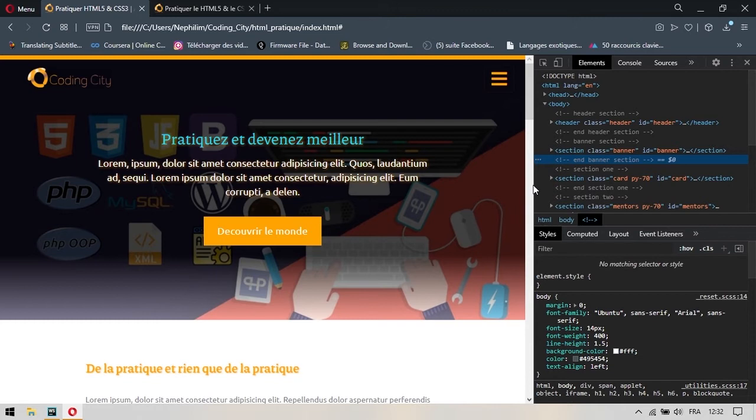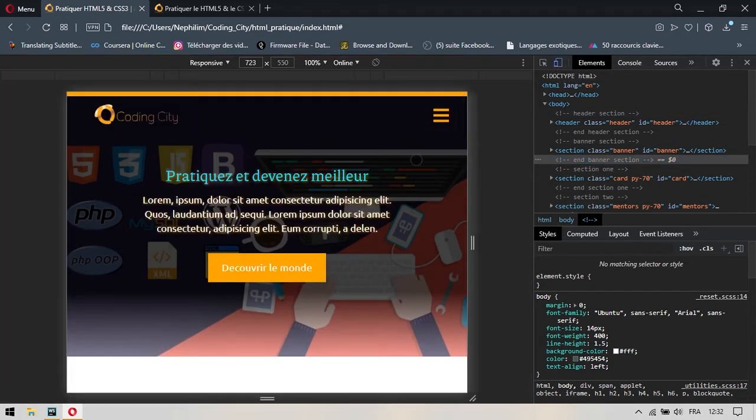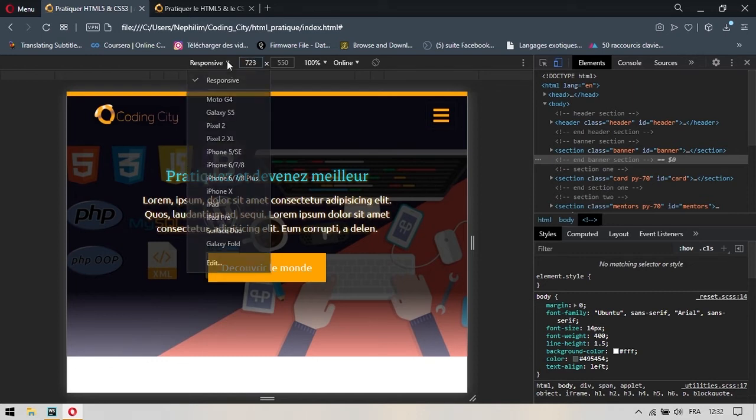Vous devez également savoir qu'à partir de votre navigateur, vous pouvez simuler un téléphone ou alors une tablette, bref un appareil mobile. Et c'est cette icône qui se trouve ici. Si vous cliquez sur cette icône, vous allez vous rendre compte que ça crée cette petite fenêtre qui vous donne les dimensions à laquelle vous êtes. Et ça vous précise ici, responsive.